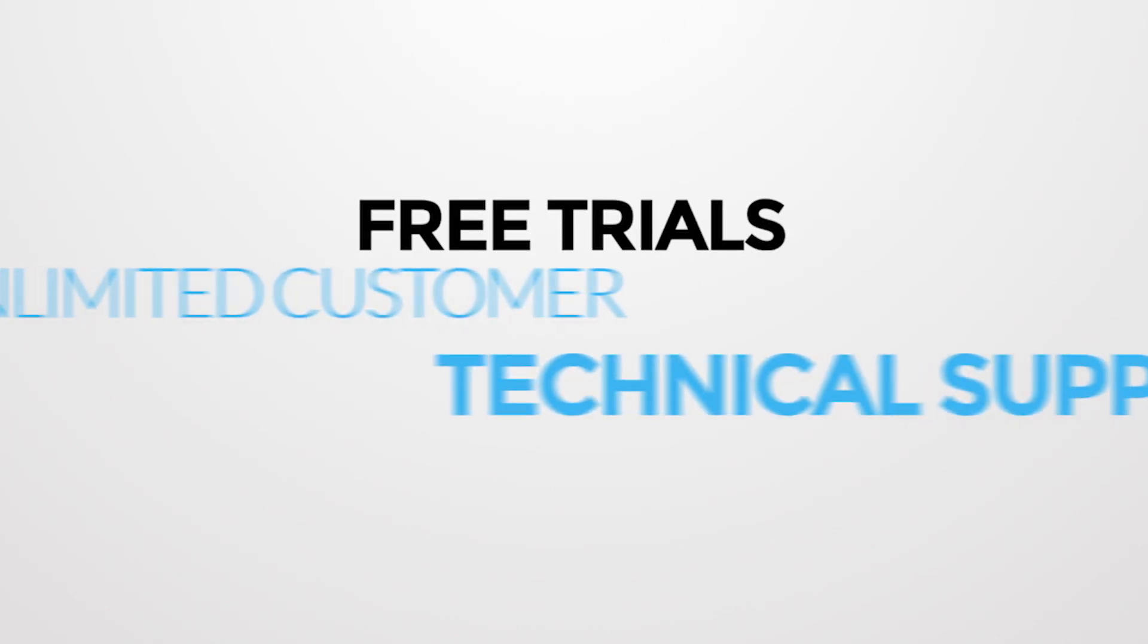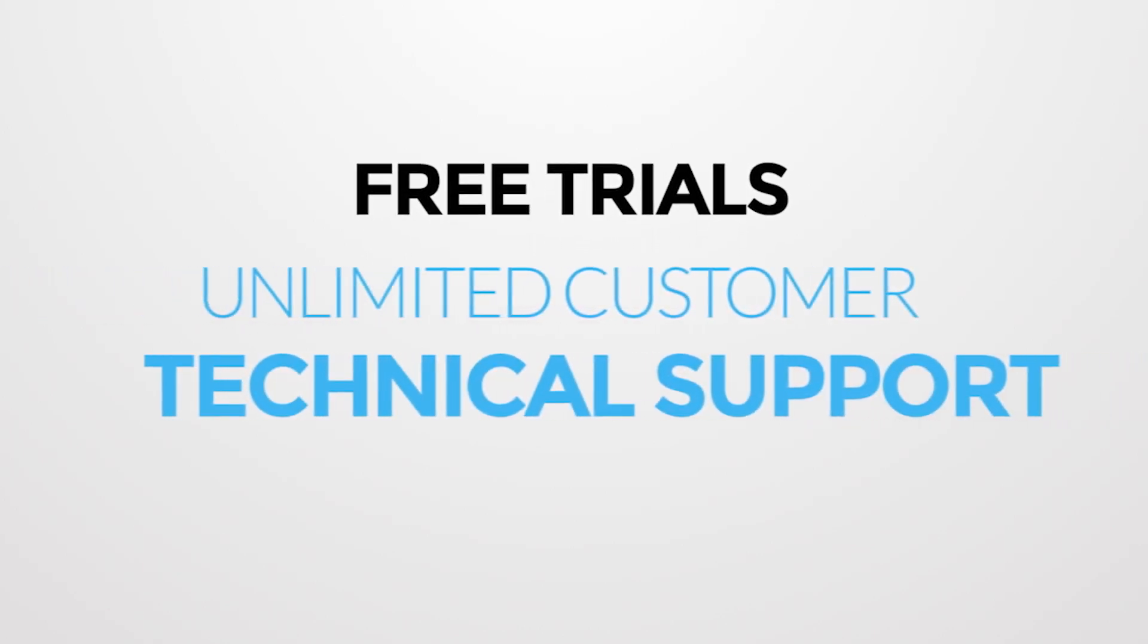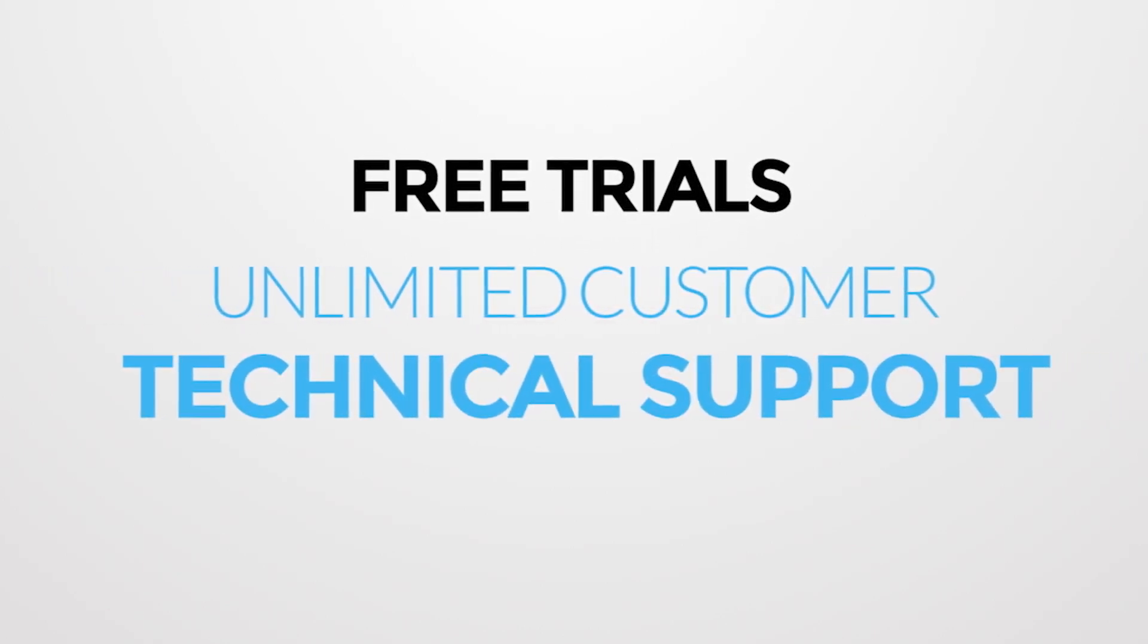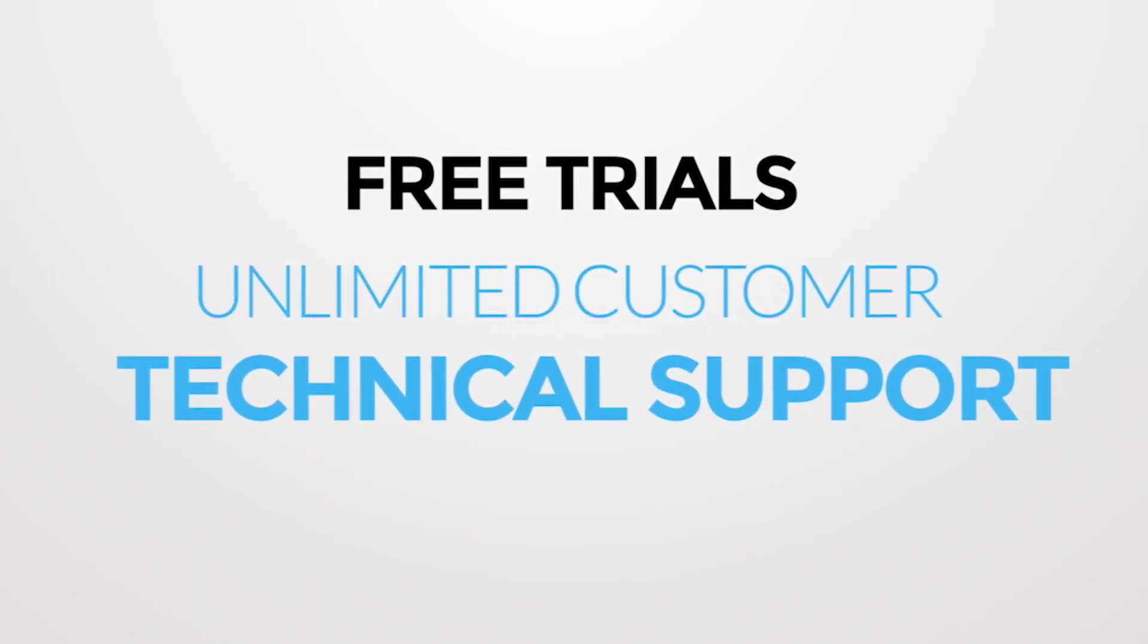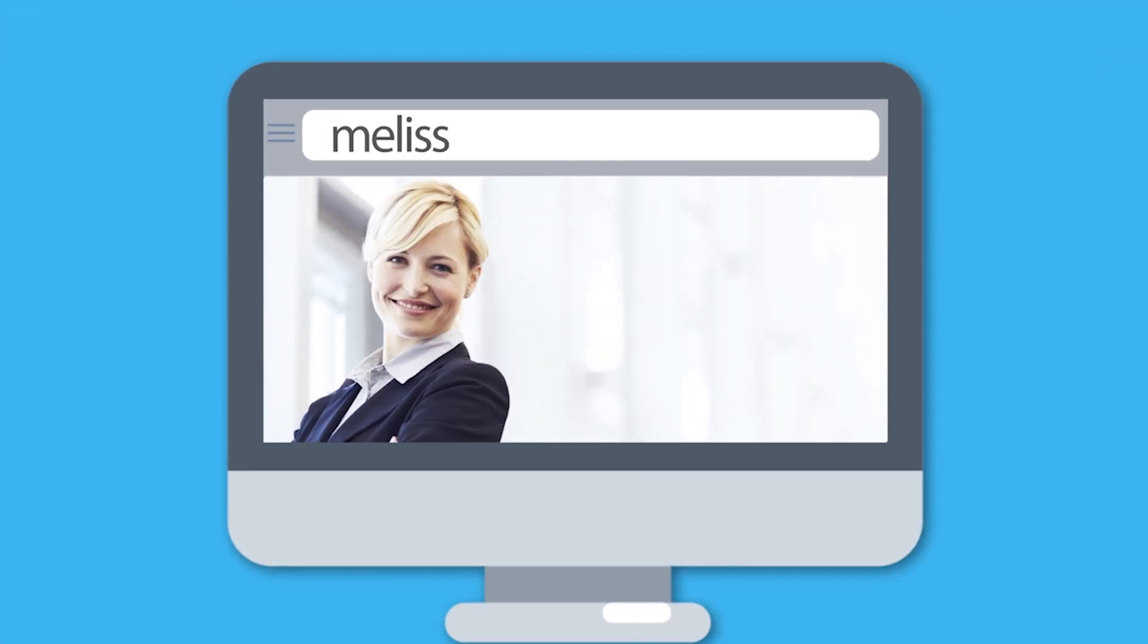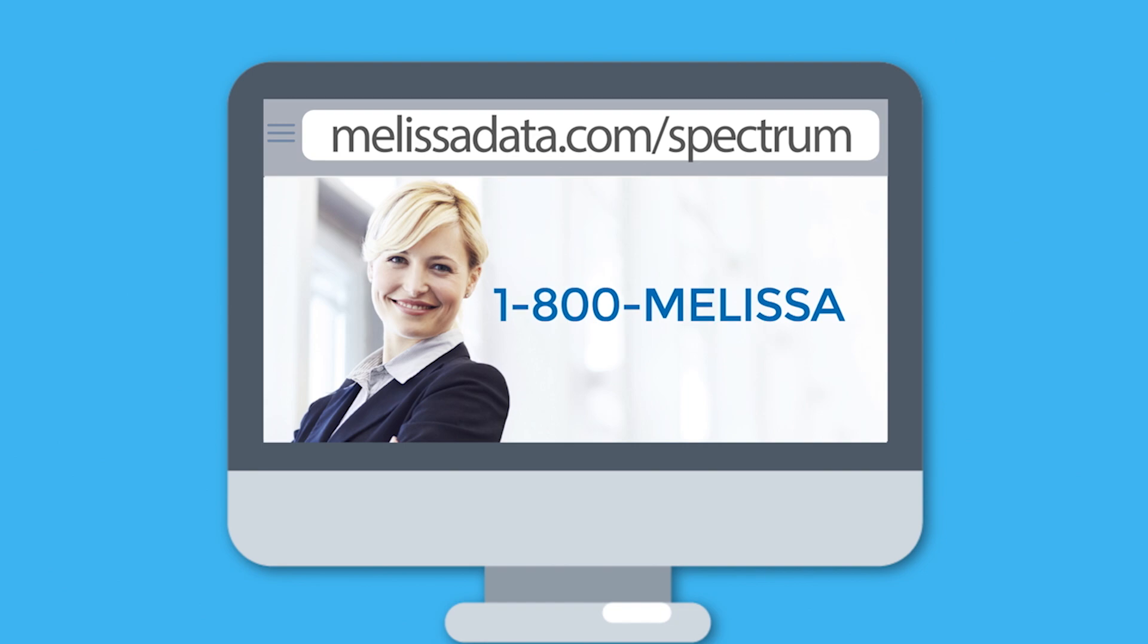Our free trials and unlimited customer and technical support mean you always have peace of mind. For more information, visit melissadata.com/spectrum or call 1-800-Melissa.